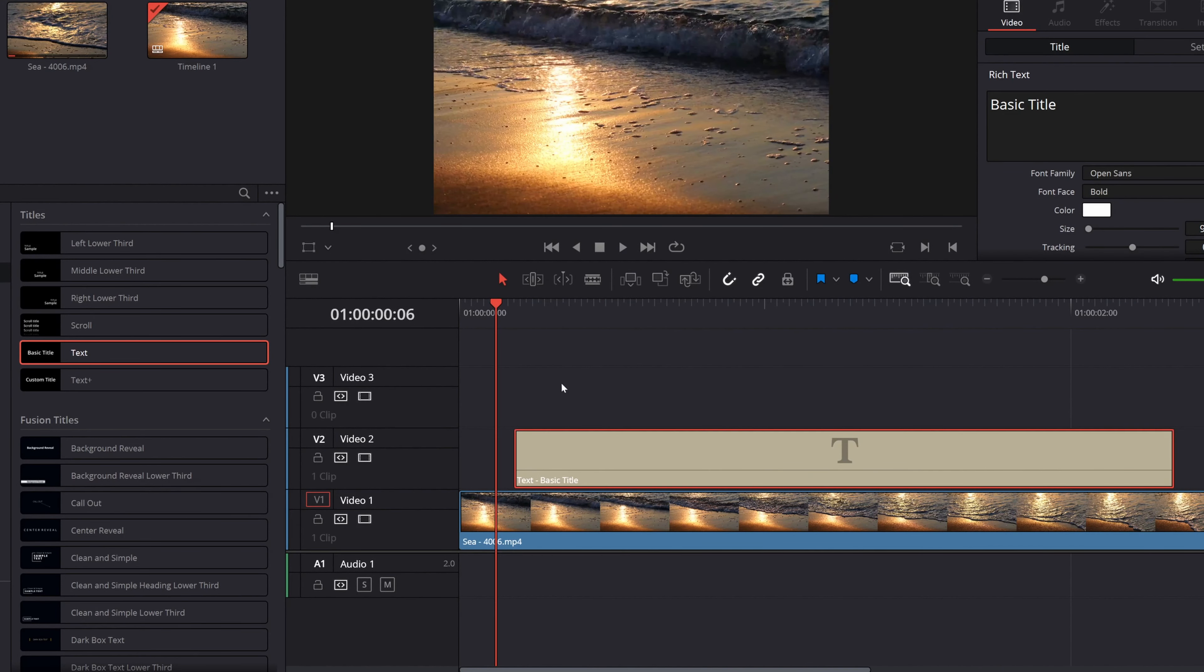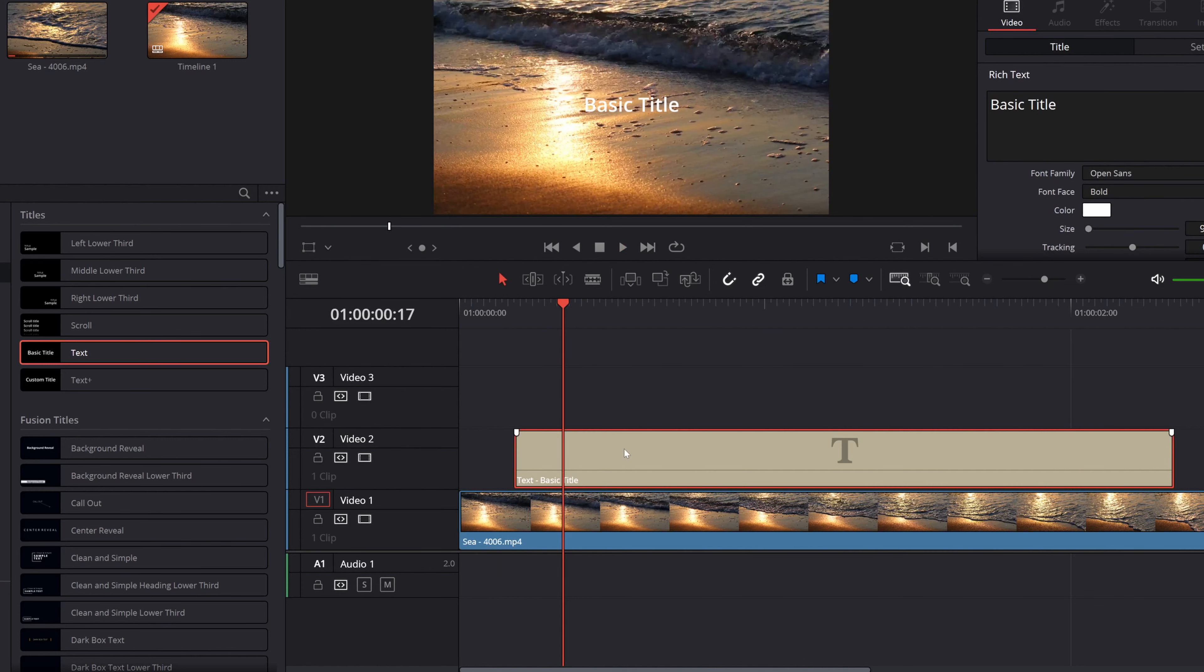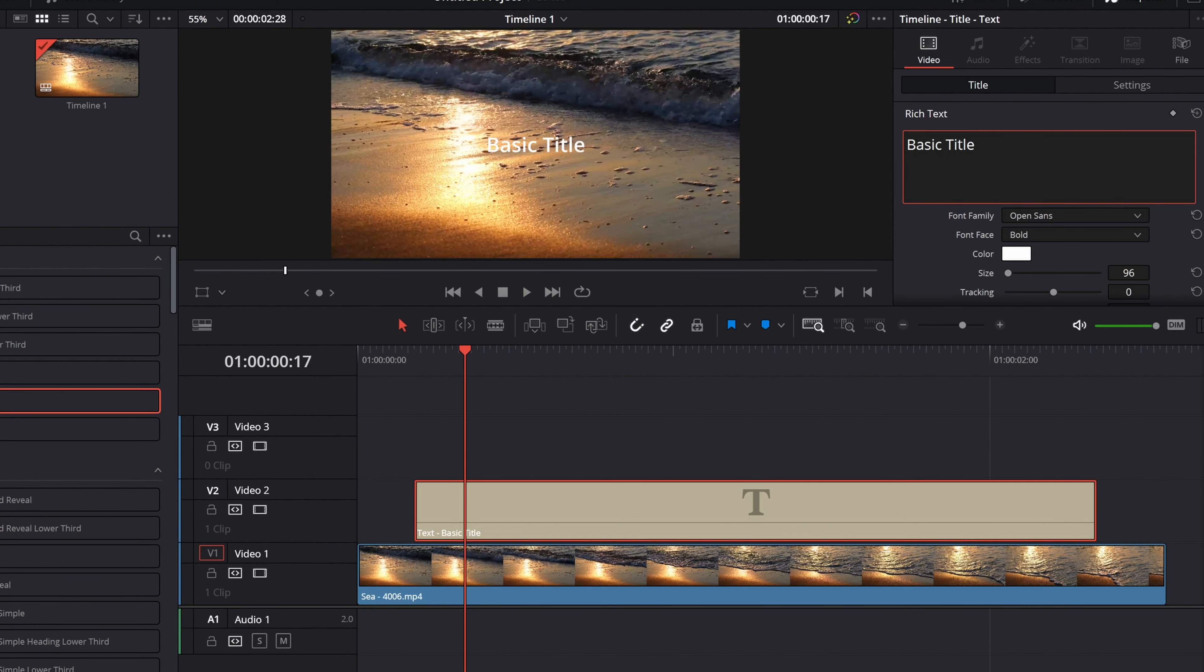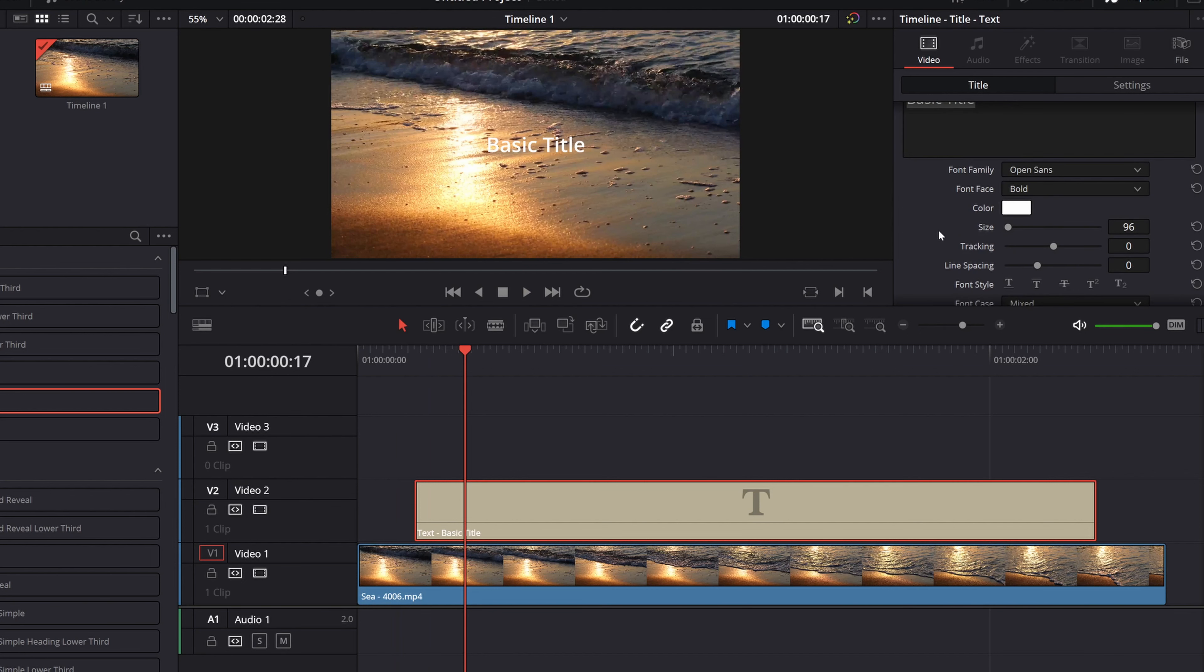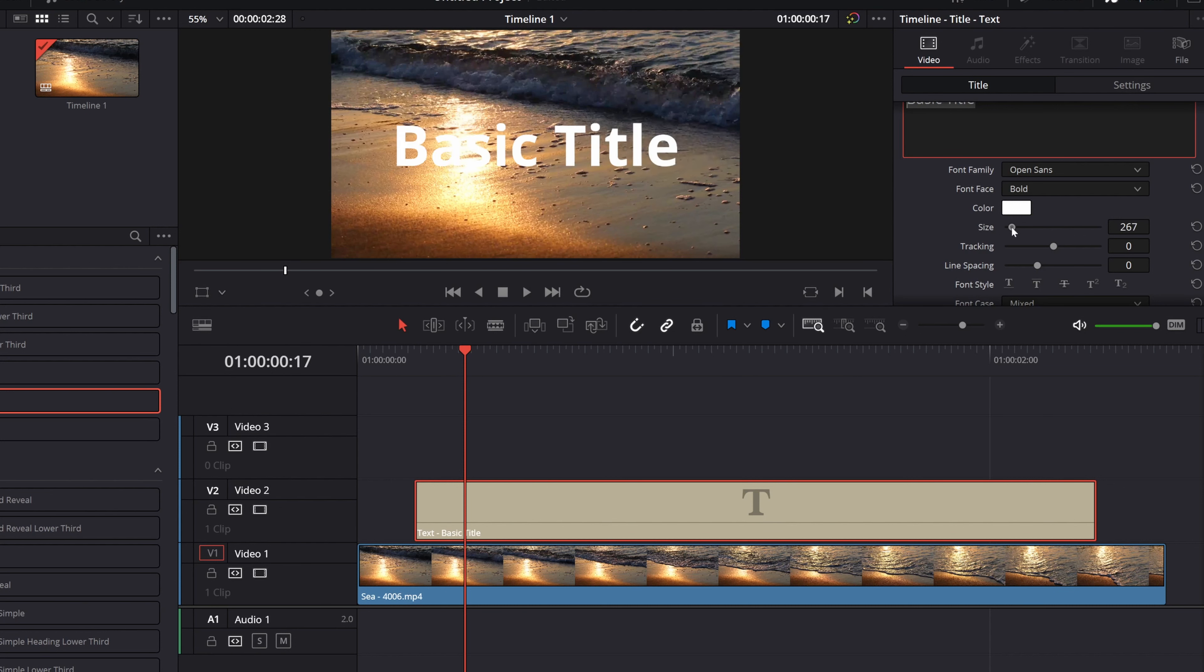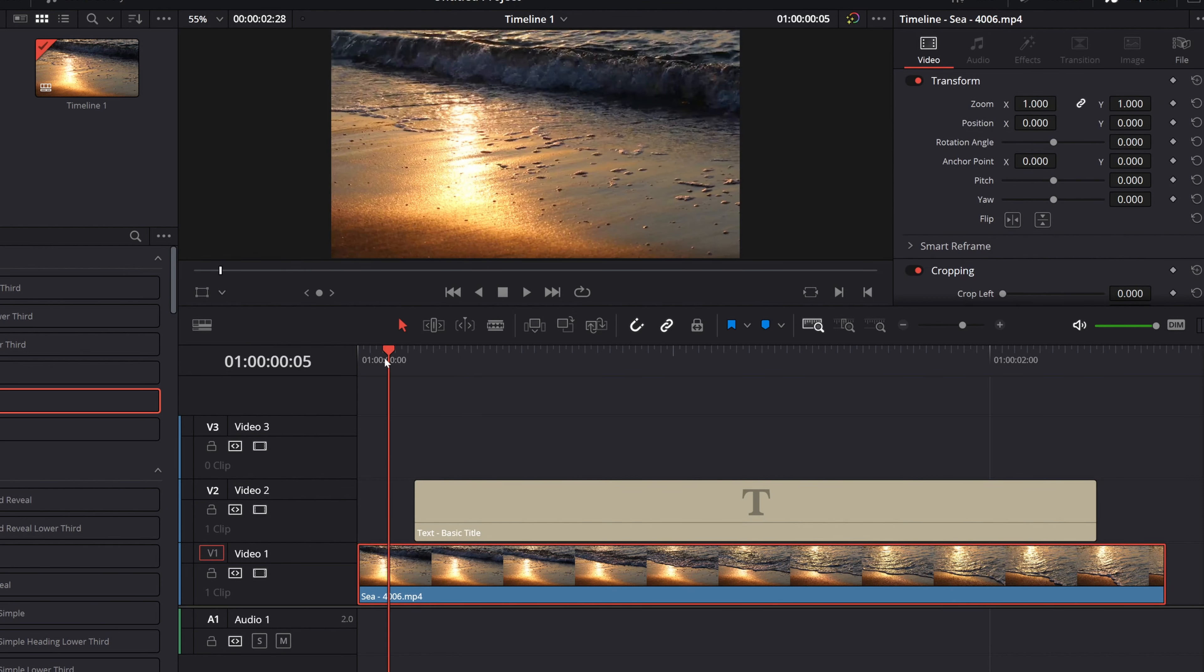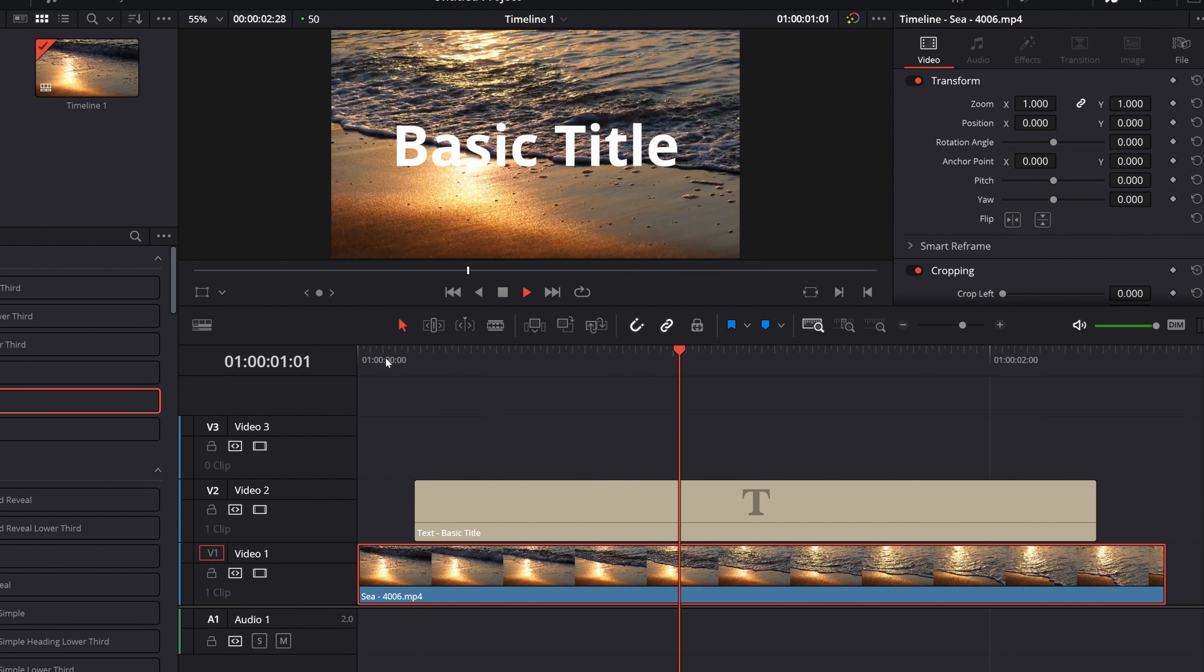So first of all, we want to change the text. So you can write or you can type whatever you want to type right here and you can change the font family. But I don't want to do any of that. I just want to change the size. So I want to have the size something like that. All right. And let's see. All right.